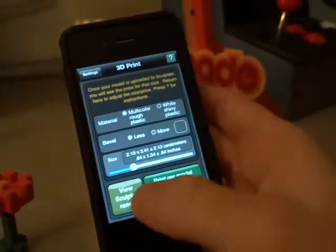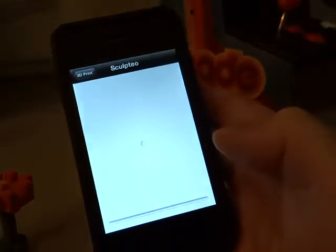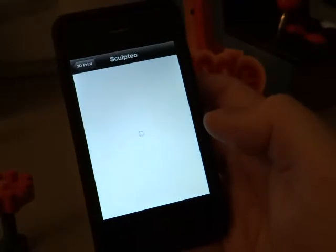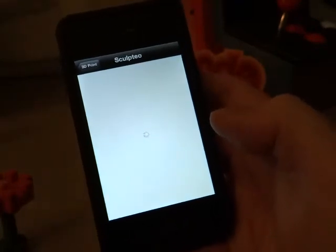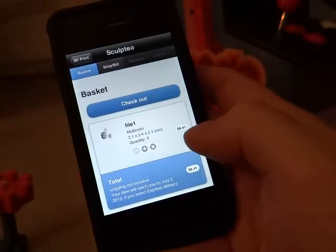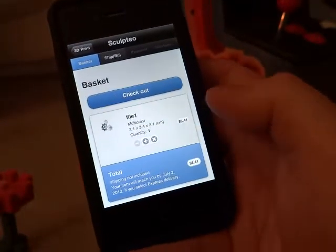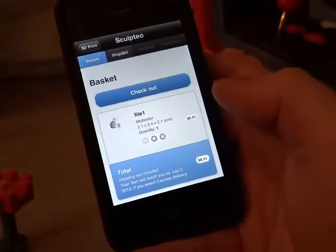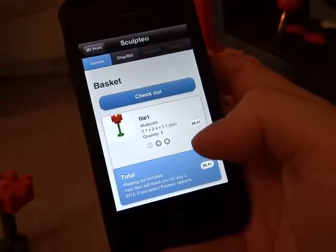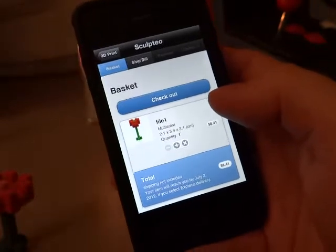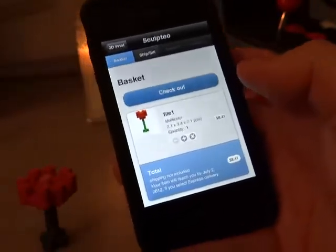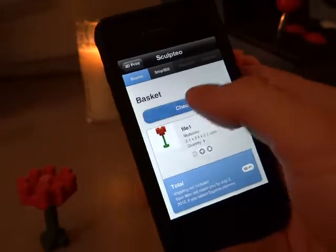When you're ready to print, you just click print my model. The model will be uploaded to Sculptio and you'll see a price for it — this says $8.41. That's okay for me. If it was not good, I could go back and readjust the size. You can also print several models in one session to save on shipping costs. But if I was ready to check out, I can do that.